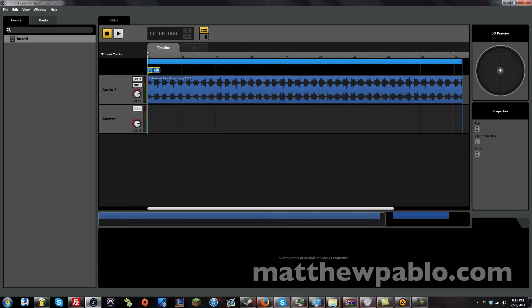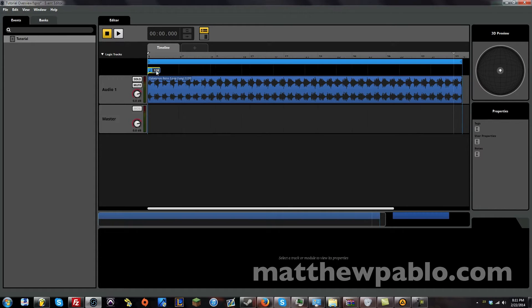You can have multiple tempos. You can set up time changes and all that just like you can in Logic or Pro Tools or anything like that. So, I know for a fact this track is 130 because it says some of the name.